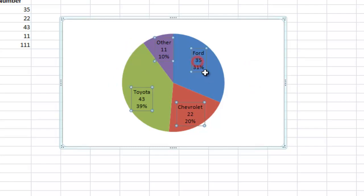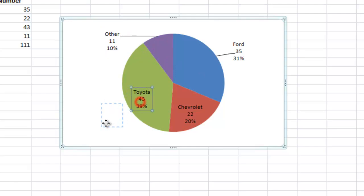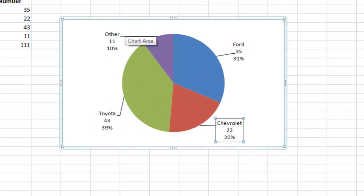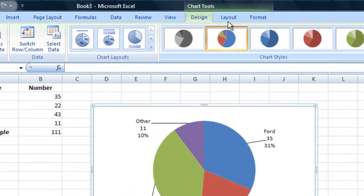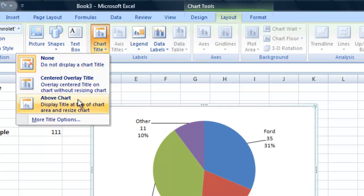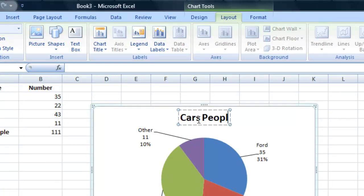You can also drag these data labels out to make them easier to read, or you can center them inside the pie chart — whichever works for you. Finally, go to Layout, add a chart title above the chart, and call this chart "Cars People Drive."